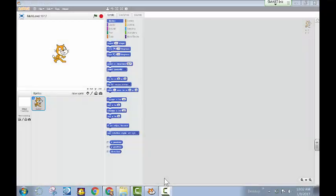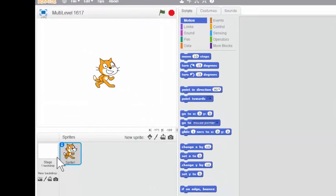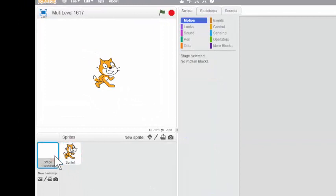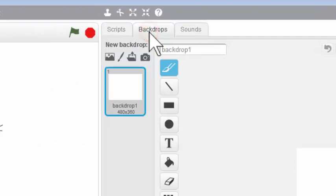Alright, now that you have a good idea of what this project is all about, we can get started. Our first task is to work with the stage. So I'm going to move over to the left here and click on Stage, and then head up to the tabs at the top here and select Backdrops.